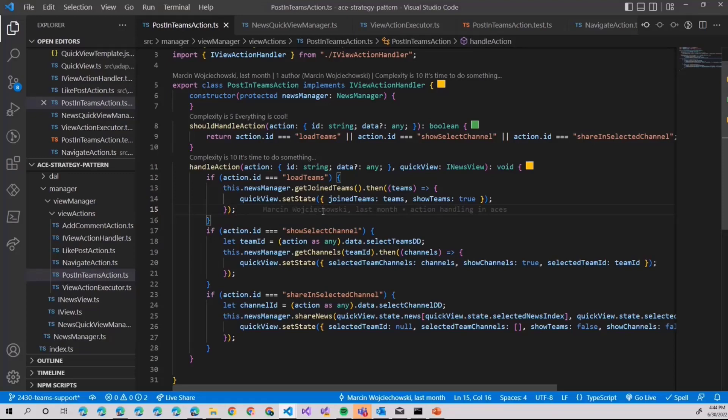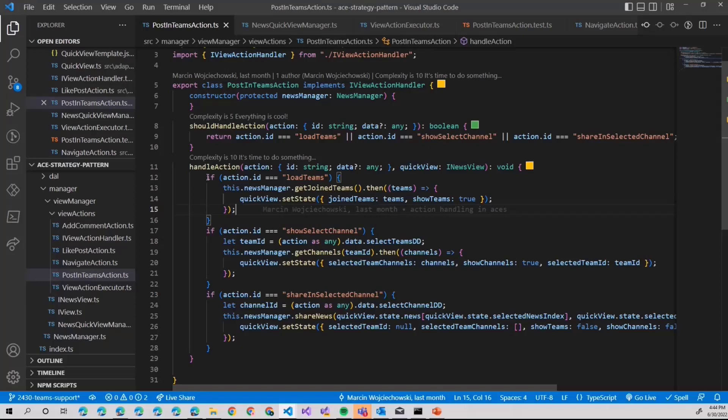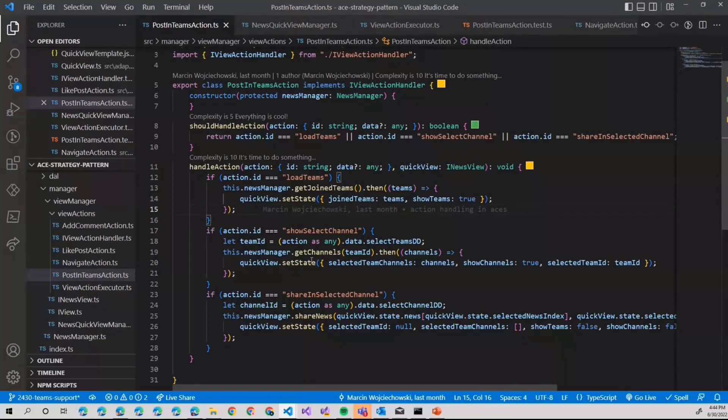Then based on selected team, select channel. Based on selected channel, then you can post the news. And this is exactly what is happening here. You have a nice isolation of what we want to do, how we want to do it. And I believe it looks a little bit cleaner.